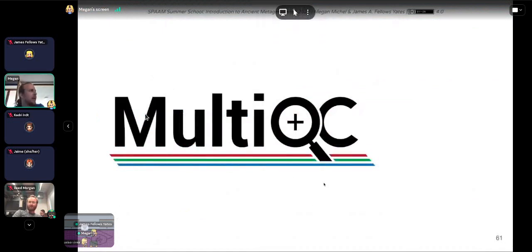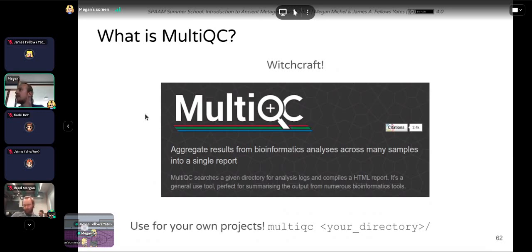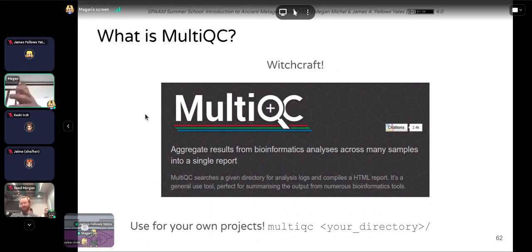Moving on to MultiQC. What is MultiQC? It's an amazing tool which, given a directory, reads in all log files and statistics files it may find — it doesn't have to be Eager output — and converts those, if the tool is supported, into a nice summary output all in one single report. So you don't have to go through hundreds of PDF or log files. It gathers, aggregates, and displays everything in a very nice manner.